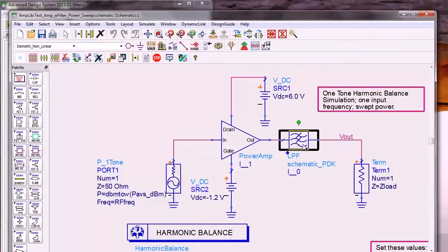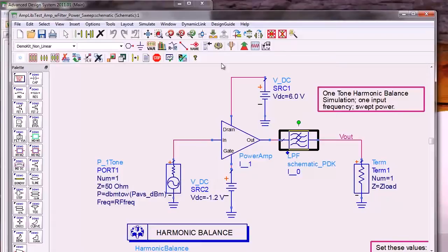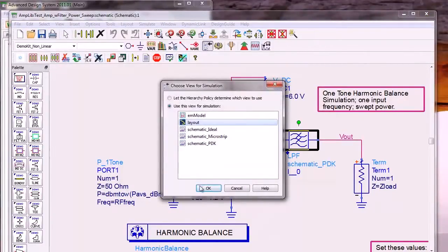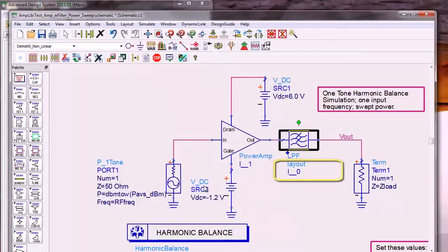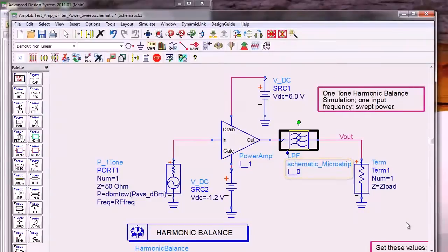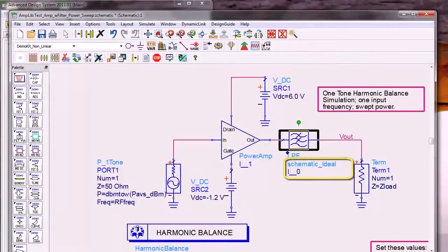Dynamic model selection allows you to quickly change which model for a component is simulated without having to edit the schematic. Here I am showing how the text under the component name changes as I select which model to simulate.